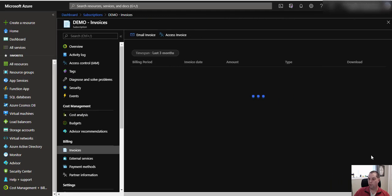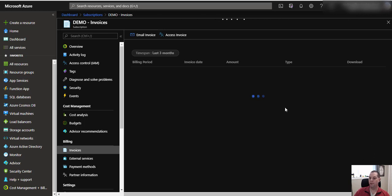It's going to give us the first three months as the default. Now it's having a bit of a think about it, so through the magic of video editing, we'll jump ahead to when it's loaded.